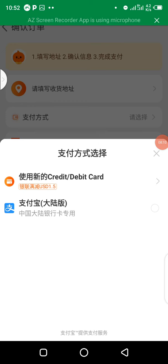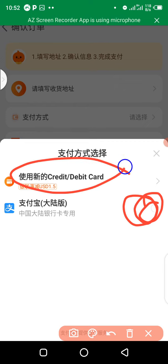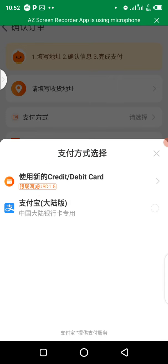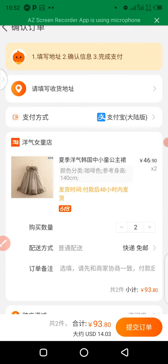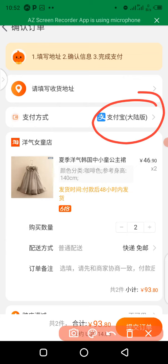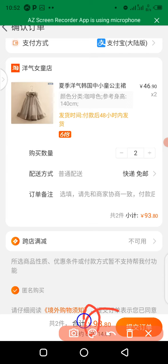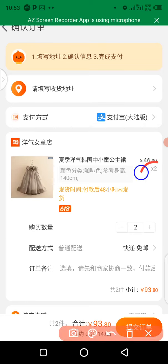If you want to pay with Alipay, make sure you select Alipay — this is very important. If you pay with card, you'll be charged in USD, but if you pay with Alipay, you'll be charged in RMB. I'm going to select Alipay. When you select it, it automatically switches from card payment to Alipay. You can see I'm paying 93.80 RMB to this supplier for two pairs of clothes.